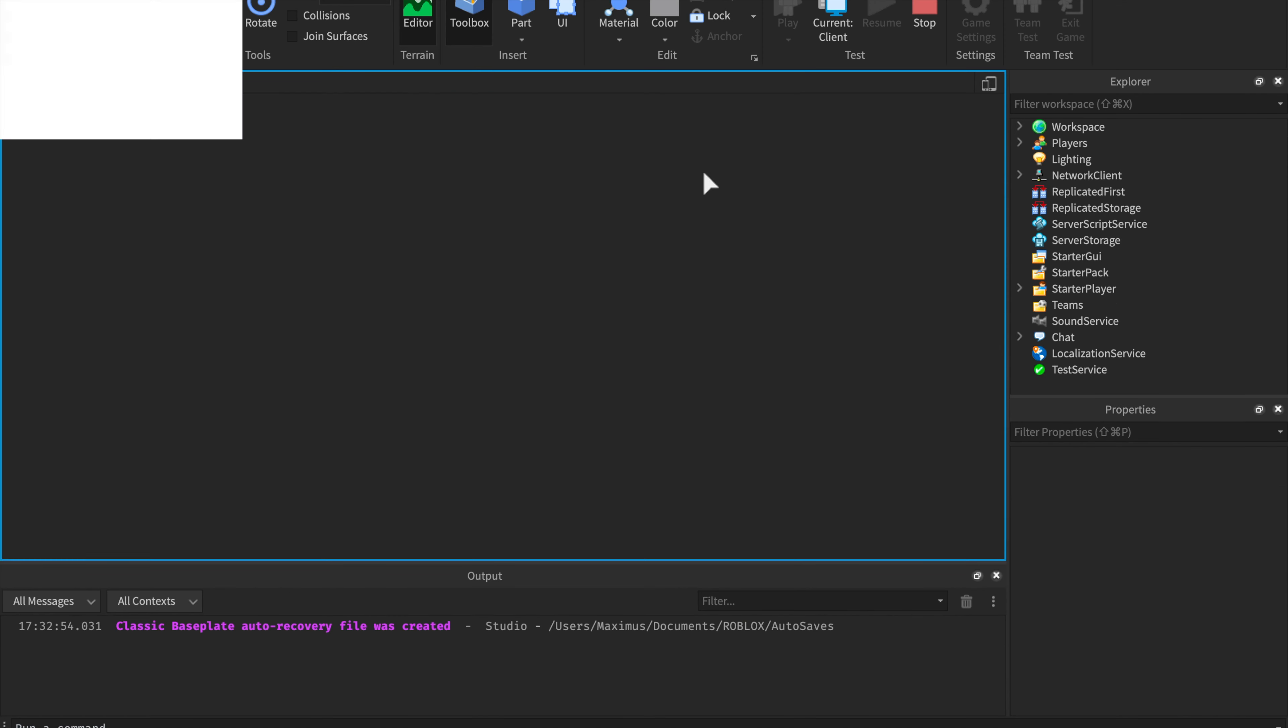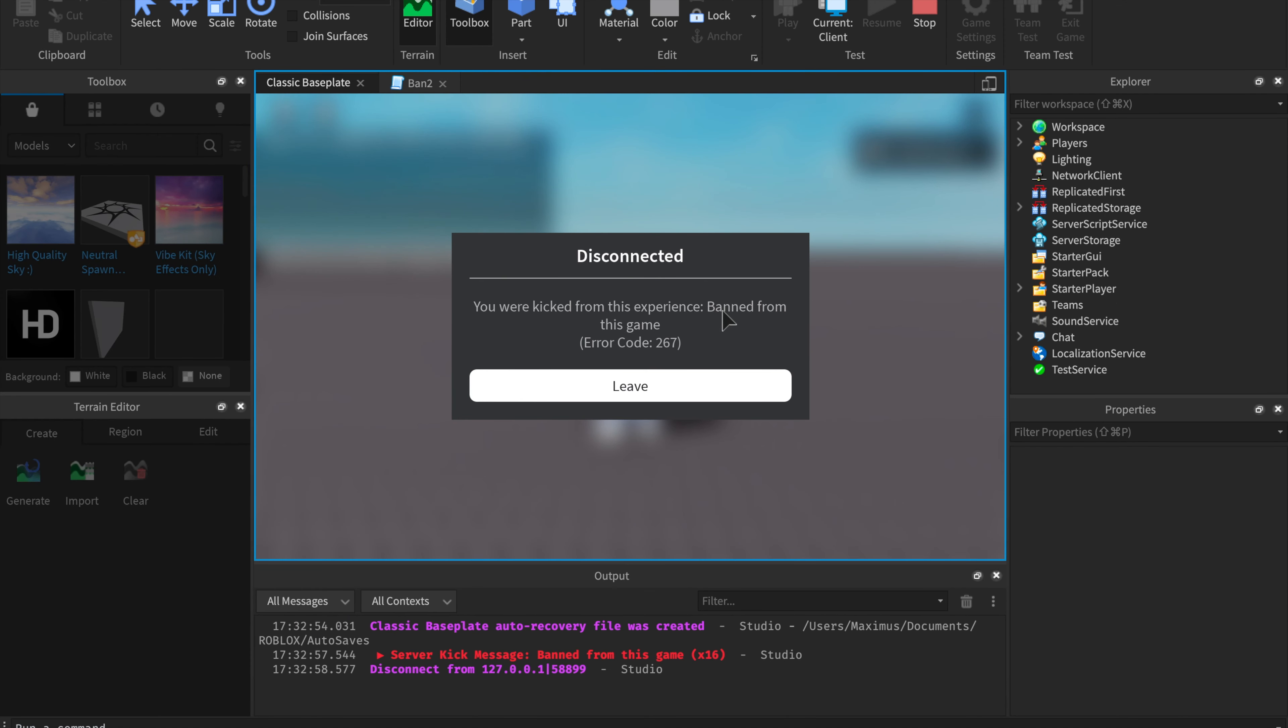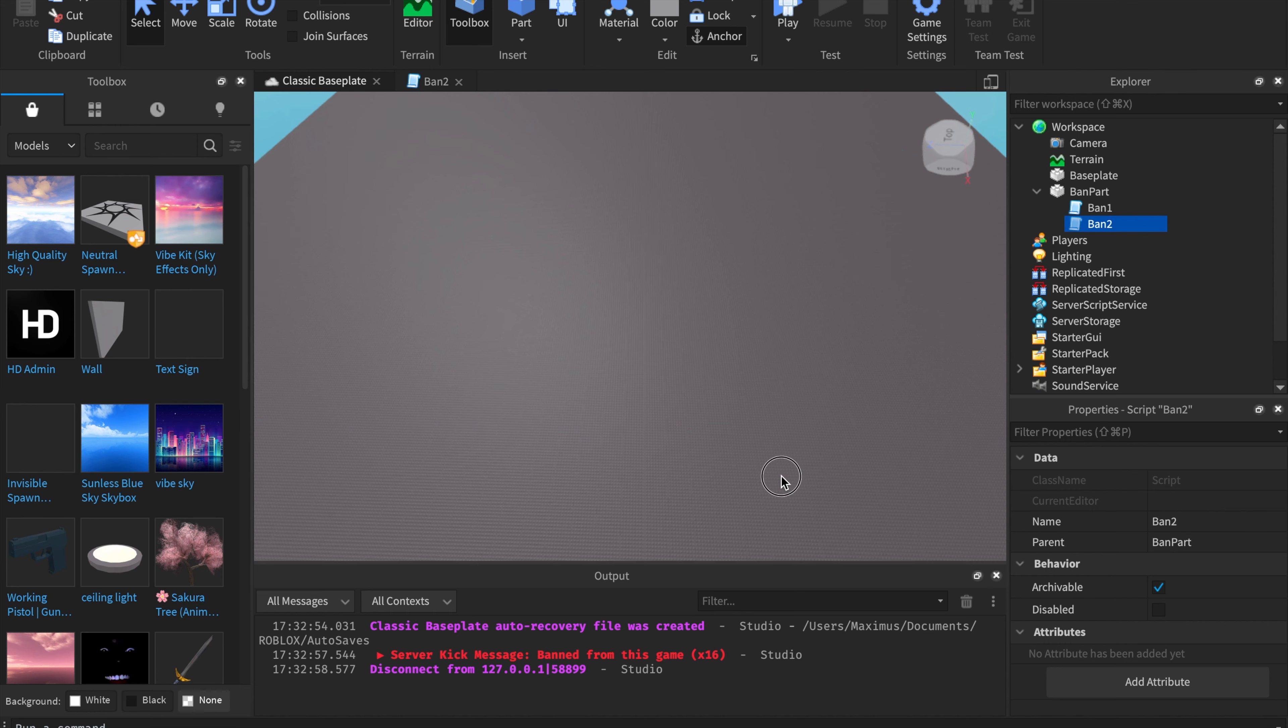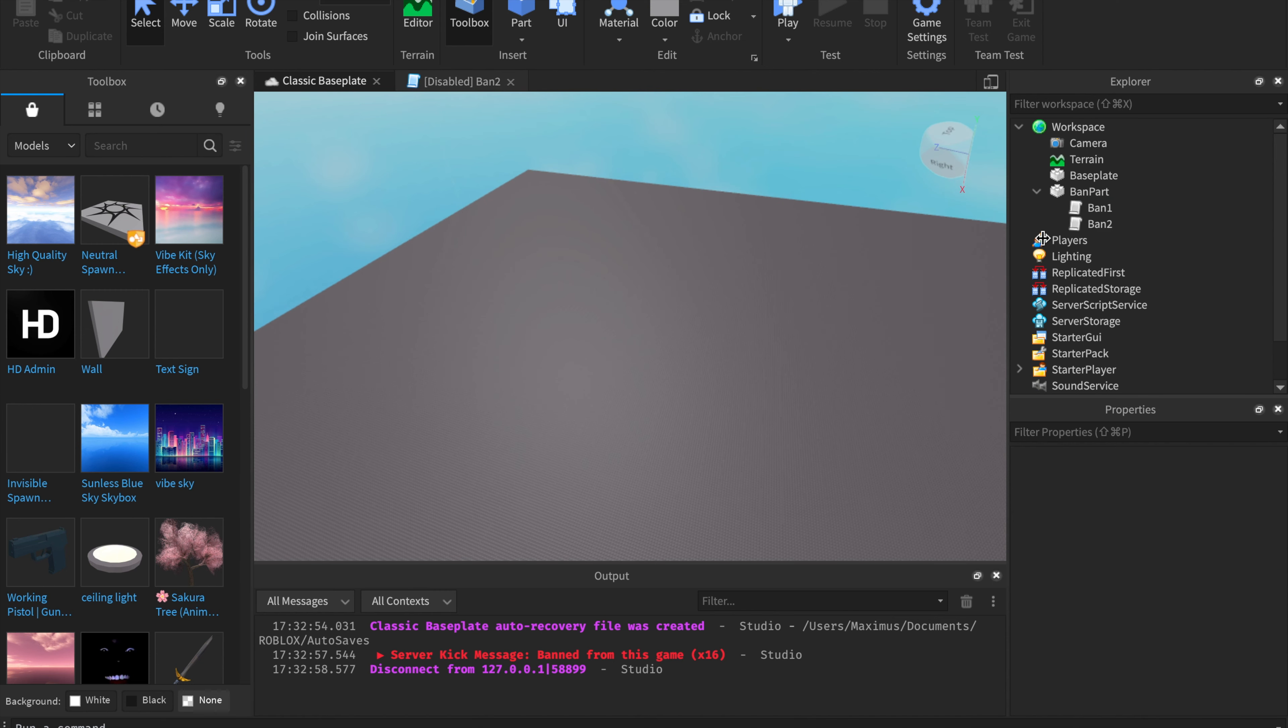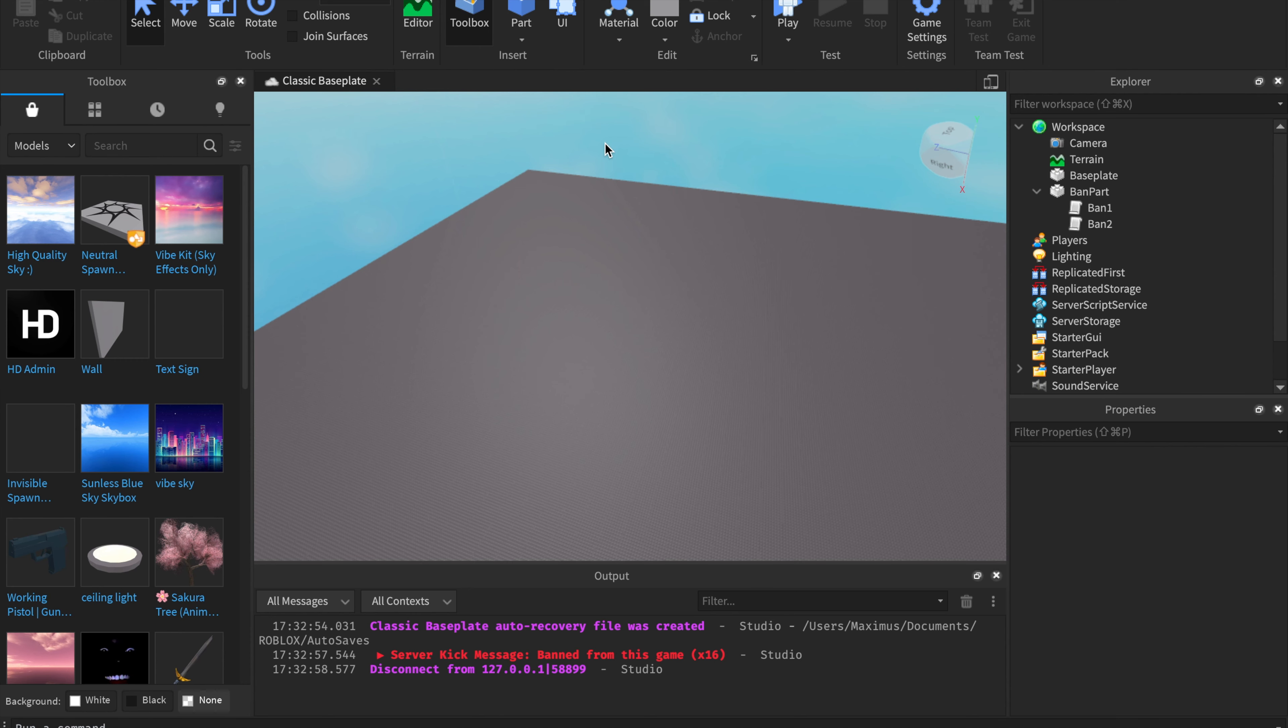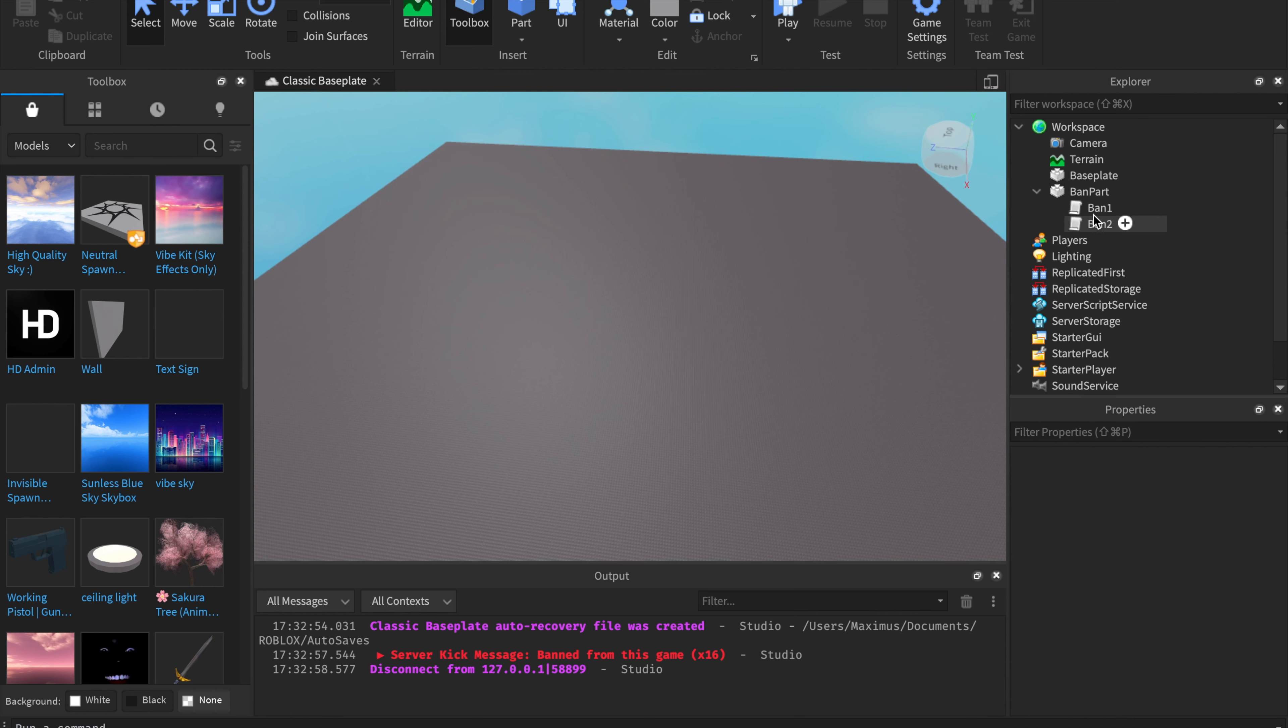Now we're going to play it. And for me, I set my ban message to be banned from this game. And if you want to disable the scripts I already taught you, just click disable. And then they both get disabled. And yes, I guess that's the end of the tutorial.